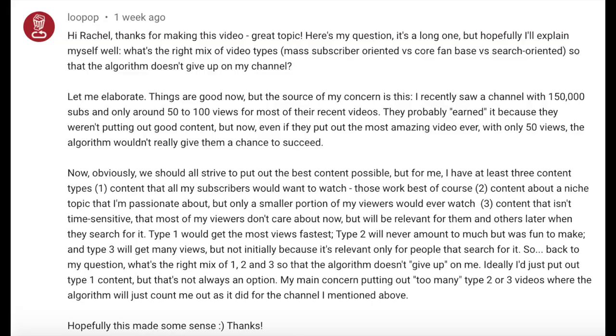Now we're at the stage of the video where we address a specific question from one of you. Lupop has put together a really comprehensive question. To focus on audience retention, I'm going to synopsize that question — you can read it in full on screen. But the synopsis is basically asking: what's the right mix of videos to upload to my channel so that the algorithm doesn't give up on the channel itself?